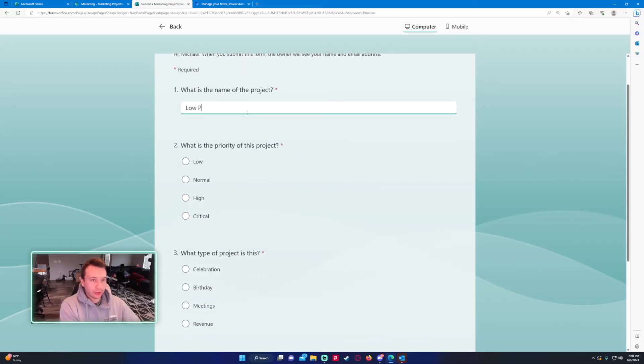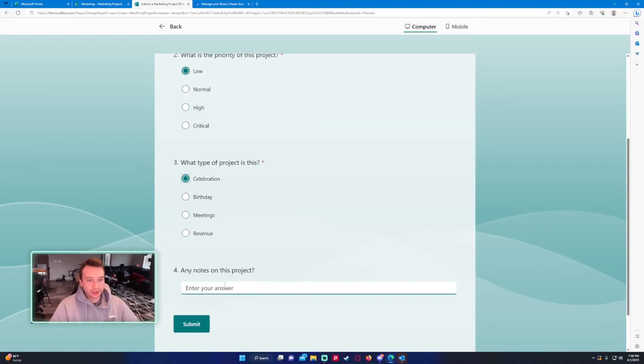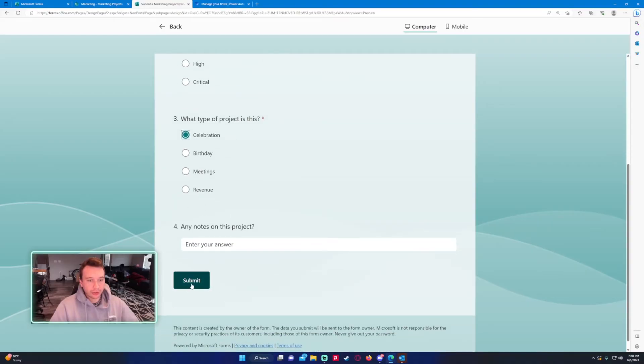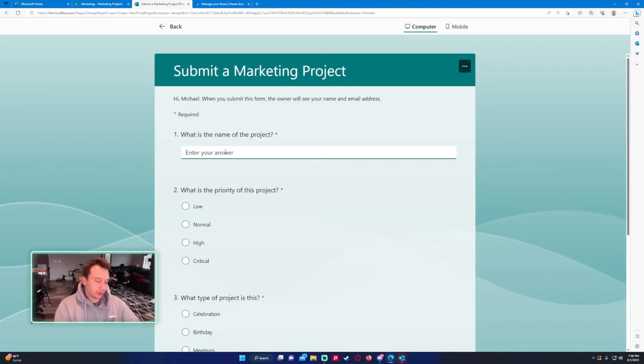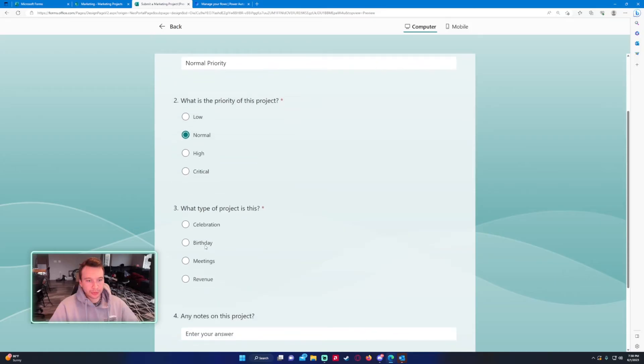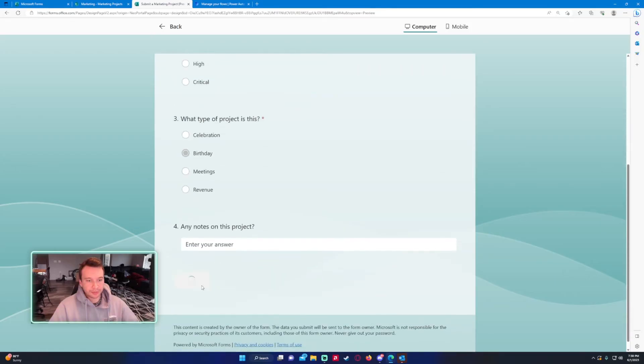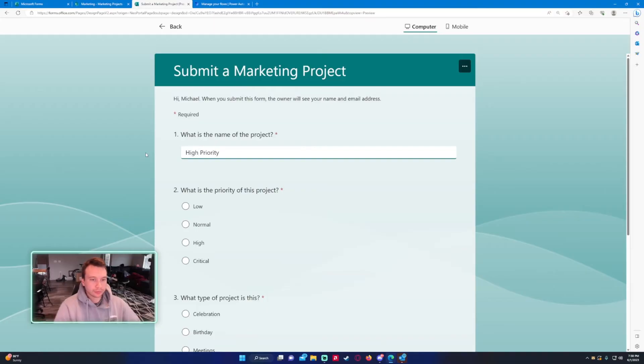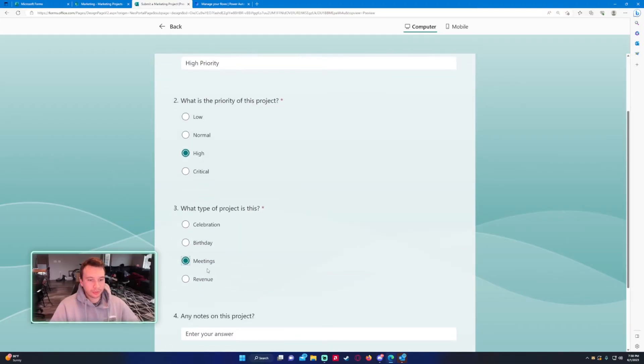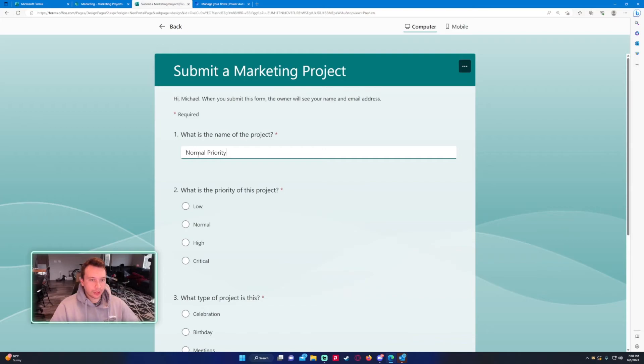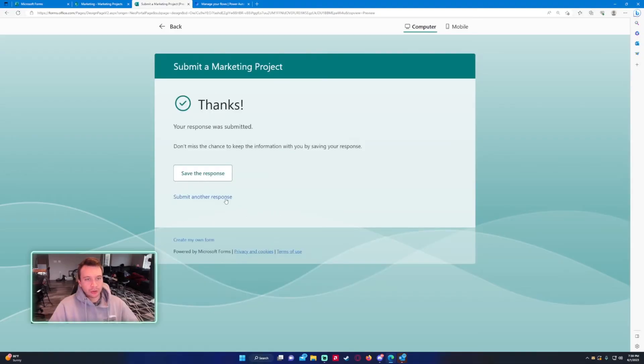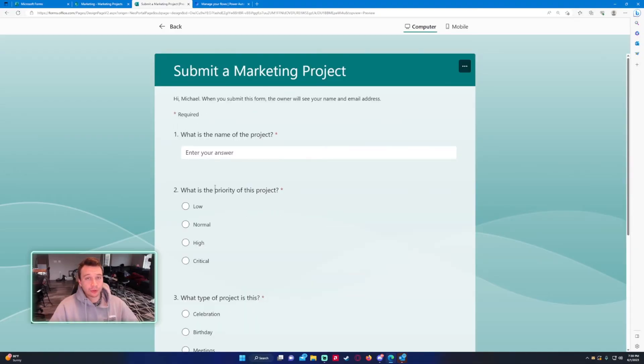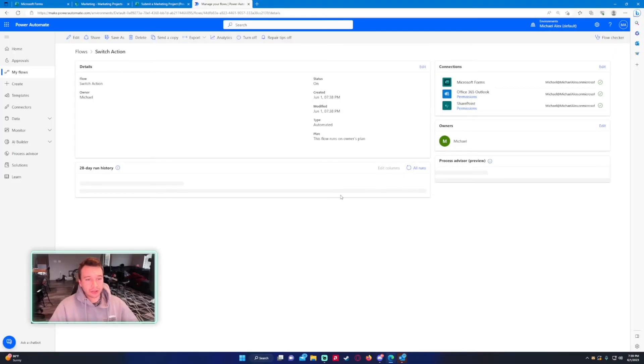Preview. Do low priority for the project name, below celebration, no notes, submit. We'll just do this a couple times. We'll be birthday. High priority meetings. And this last one will be critical, revenue. We just submitted four forms so the flow should run four times. Let's check this out.